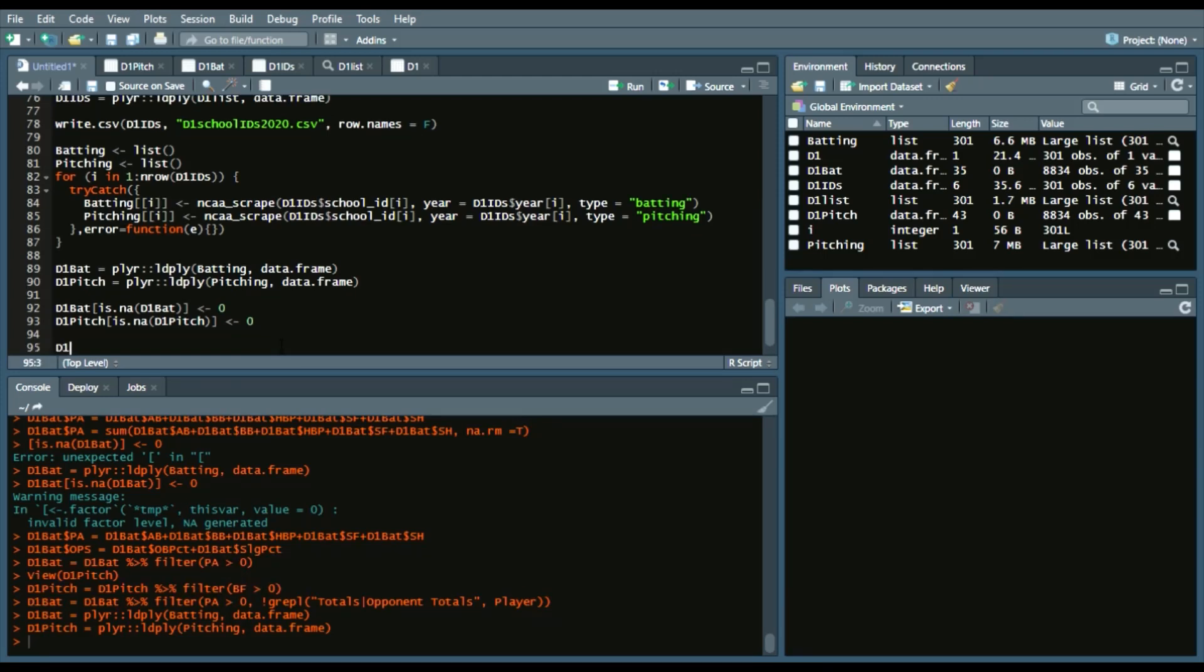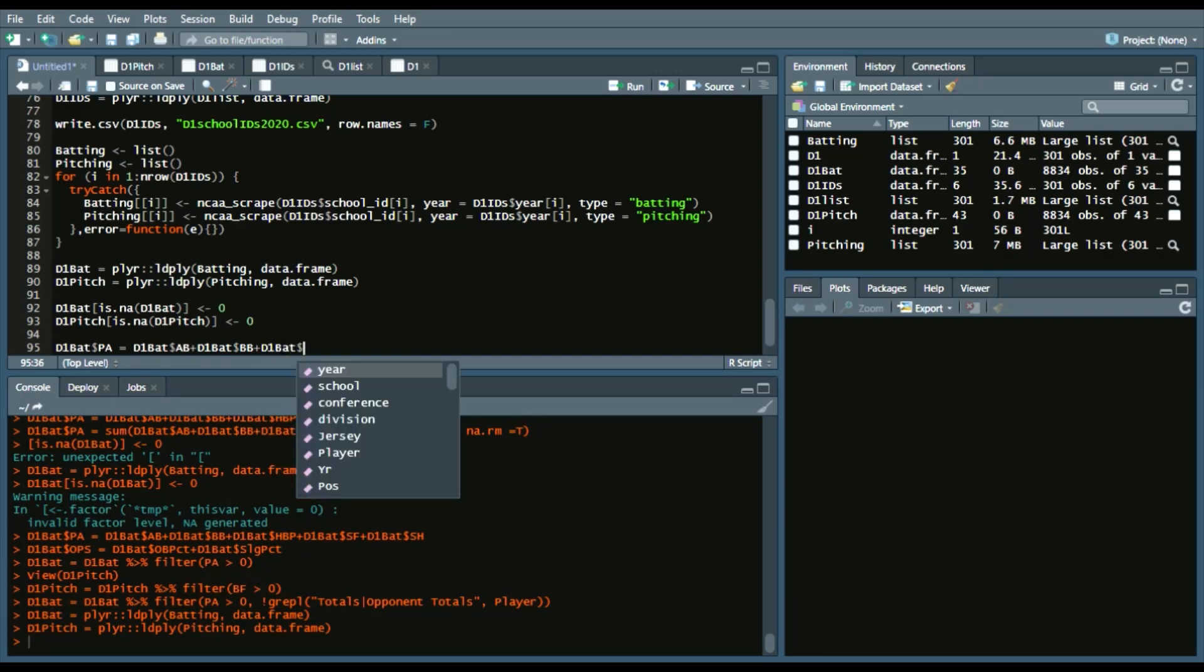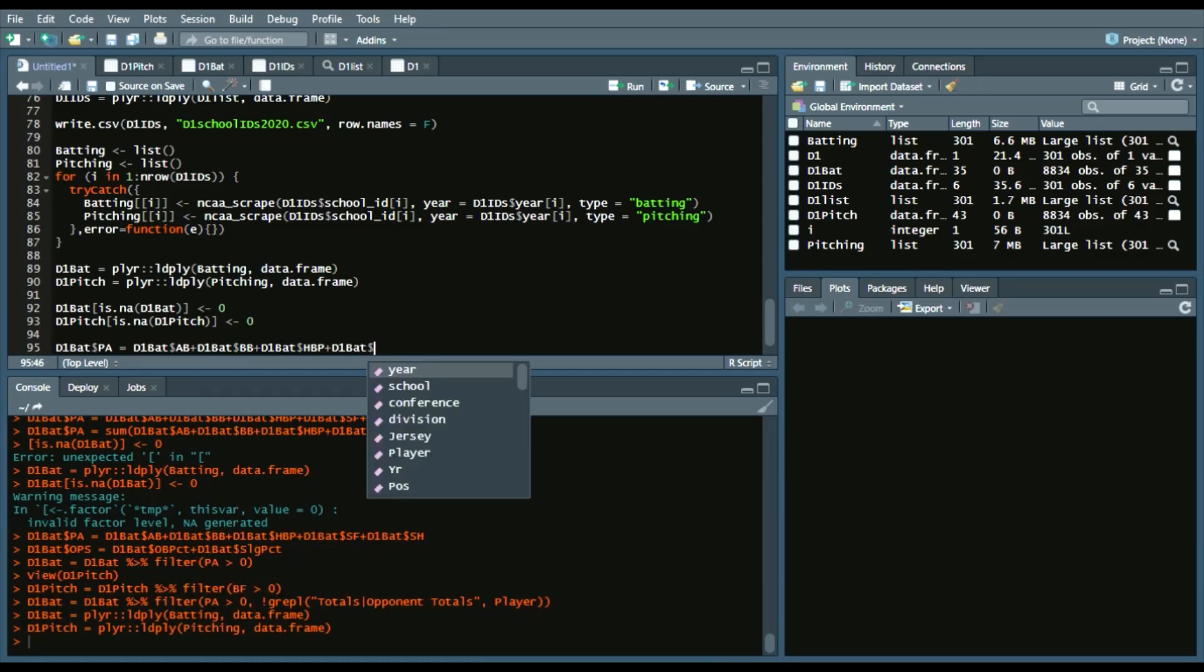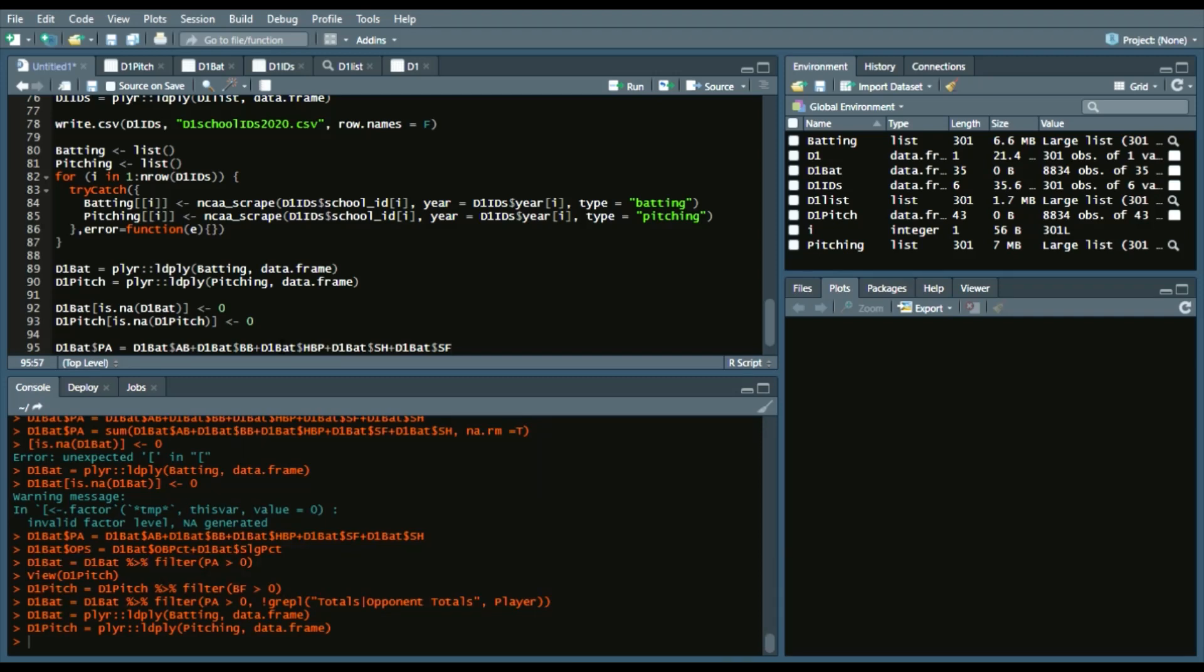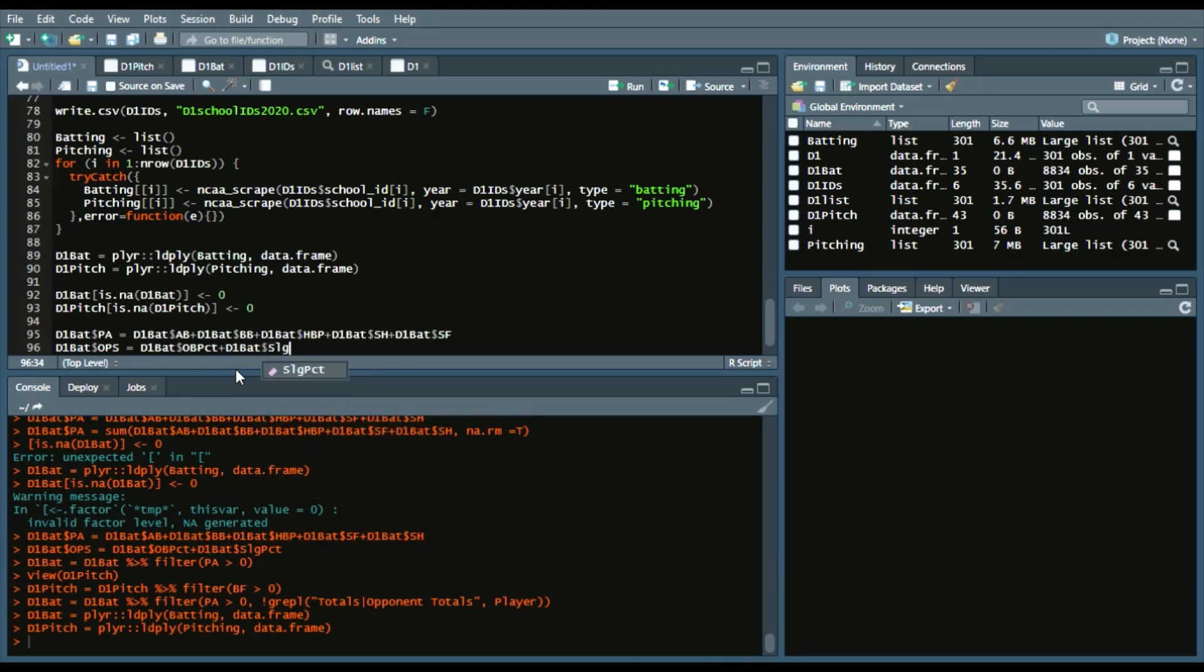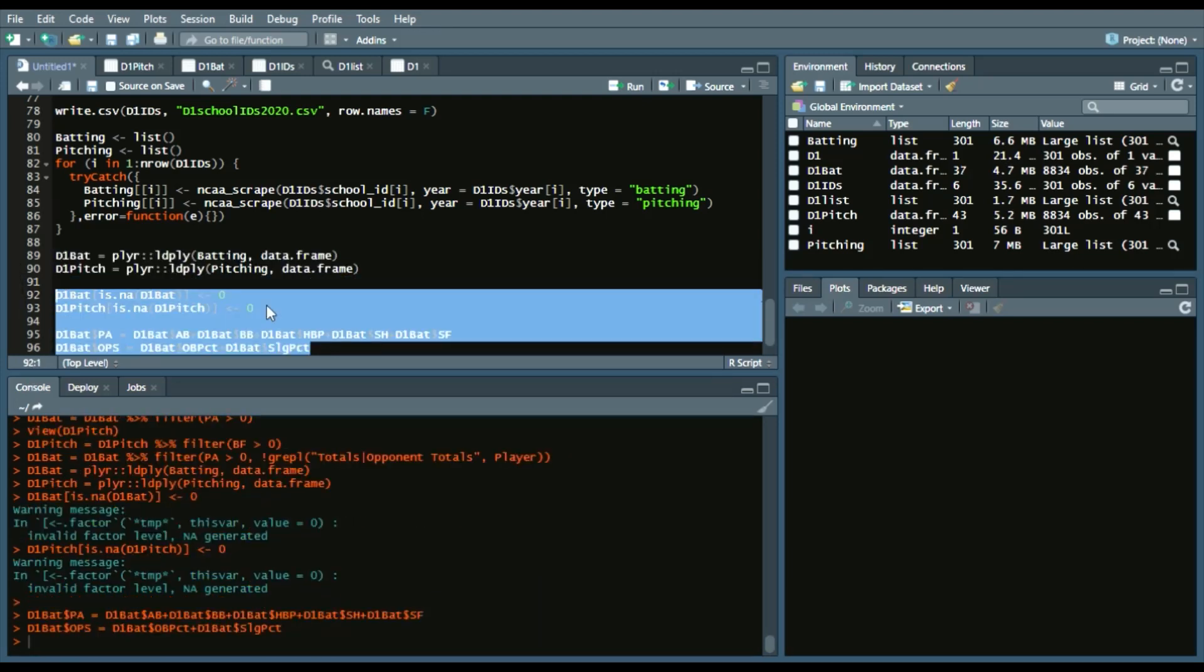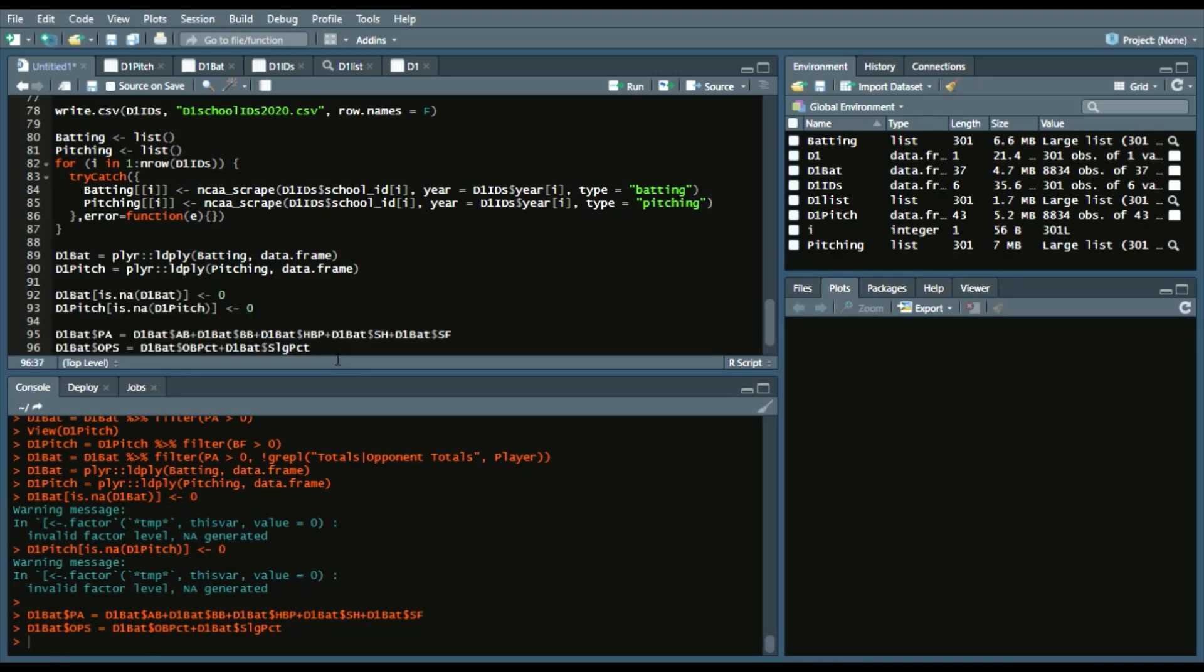As well as we're going to add columns. So, I'll say D1 bat, PA. And so, we'll create a plate appearances column. We'll say at bats. Walks. Hit by pitches. Sacrifice hits and sacrifice flies. To get those plate appearances. And then, we'll create an OPS column. So, OPS on base plus slugging. So, D1 bat. On base percentage to D1 bat. Slugging percentage. So, we will run all of this. It will give you these kind of warning messages. Don't worry about it.